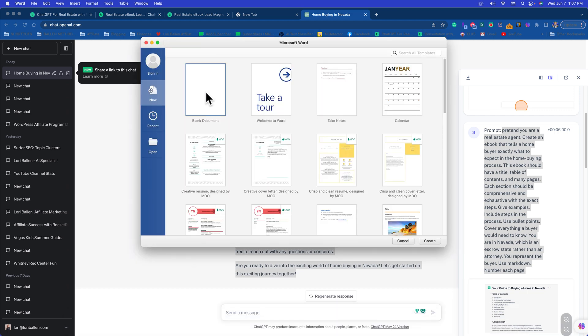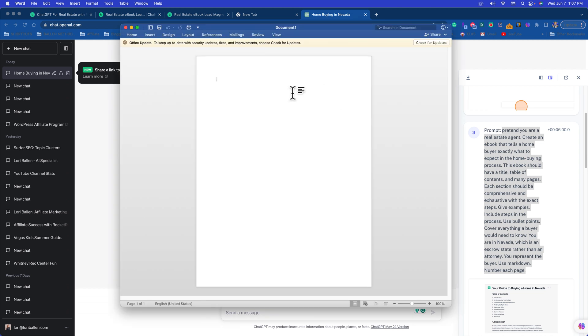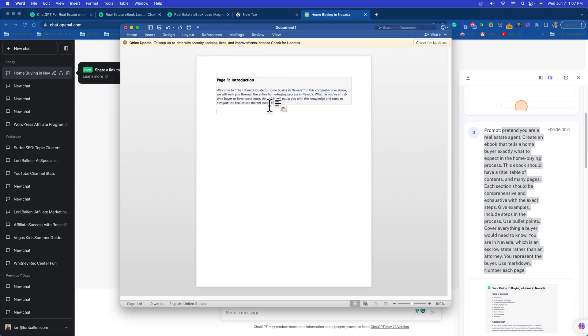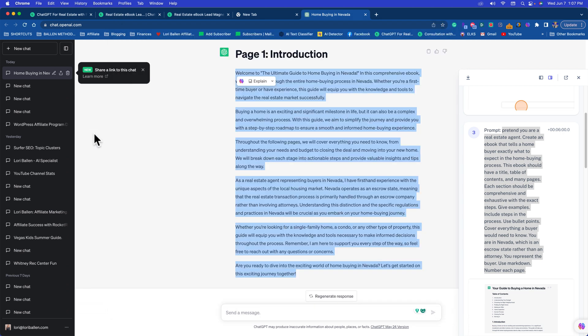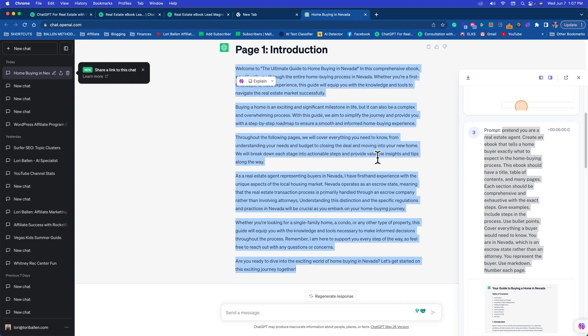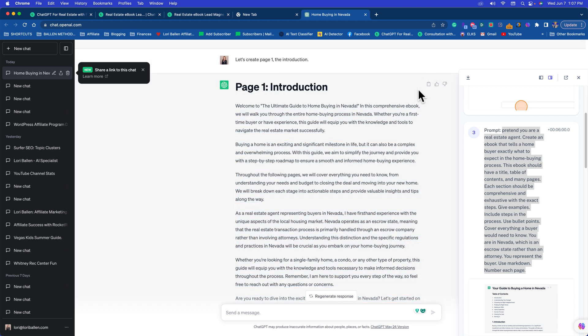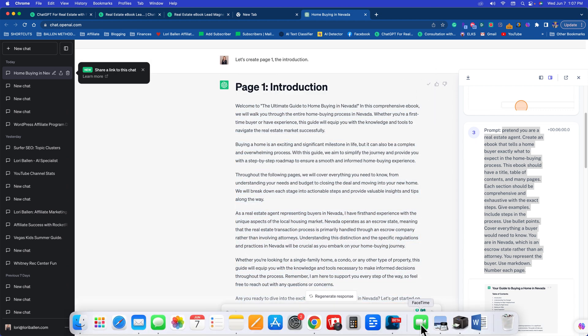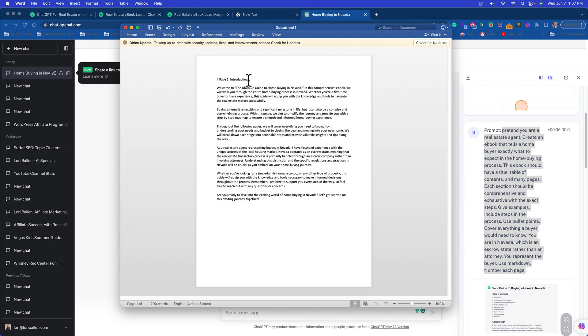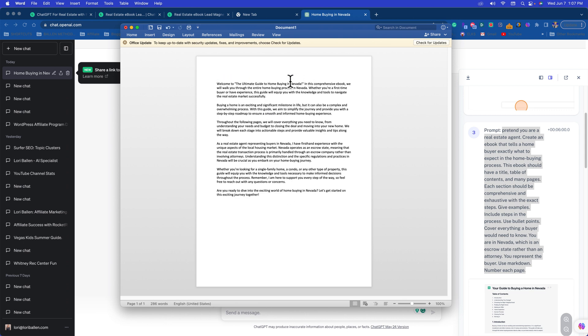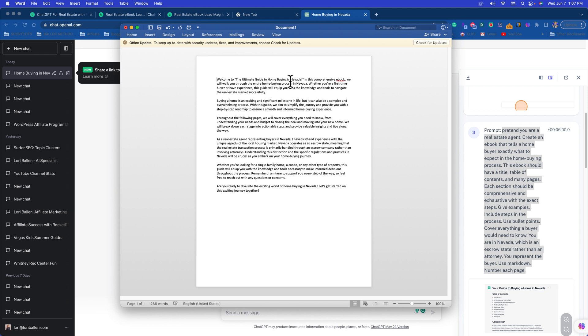I'll just go to a blank document. I'm going to keep this really simple. You can choose one that has chapters and headers and all that on it, but watch what happens when we just paste that in. Let me do that another way. I'm going to copy this to the clipboard and go over to the Word document and paste. There we go. So this is Page 1 The Introduction.